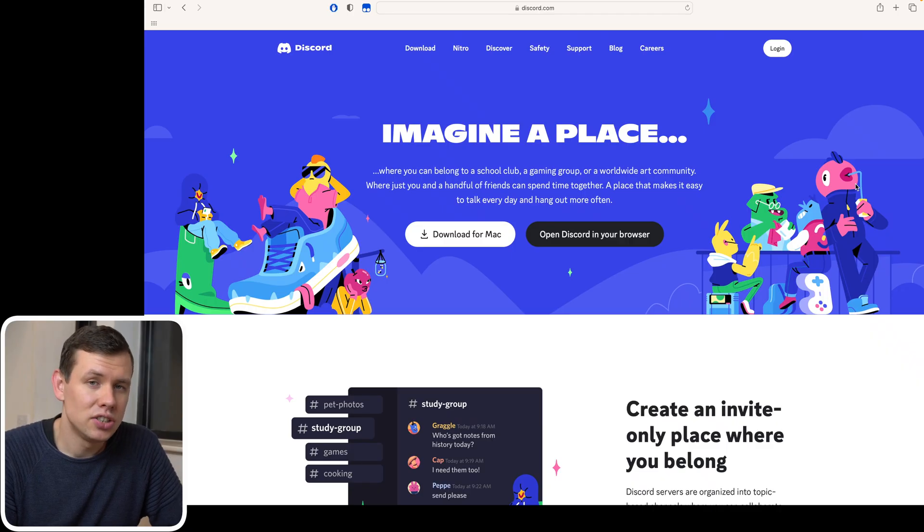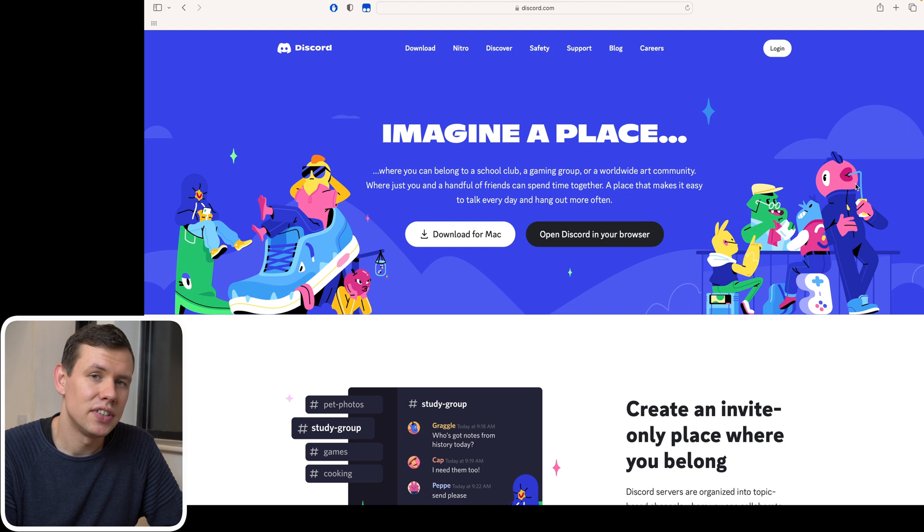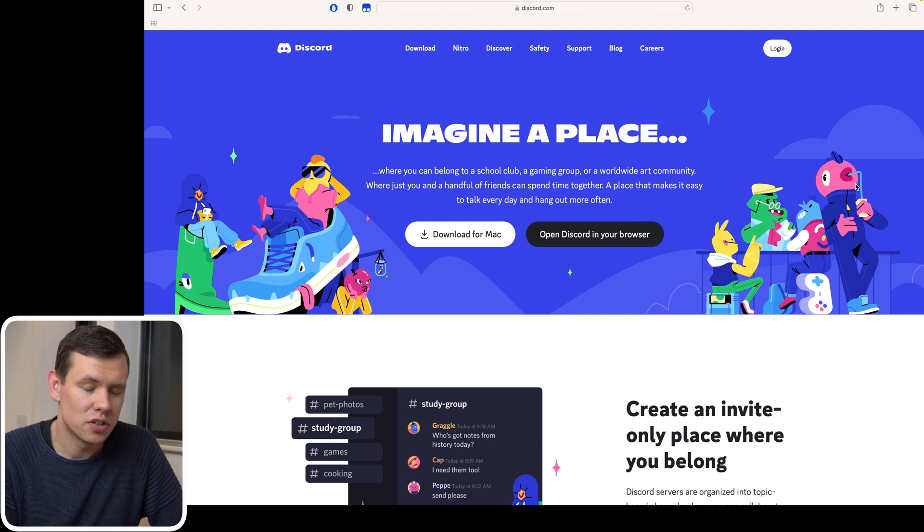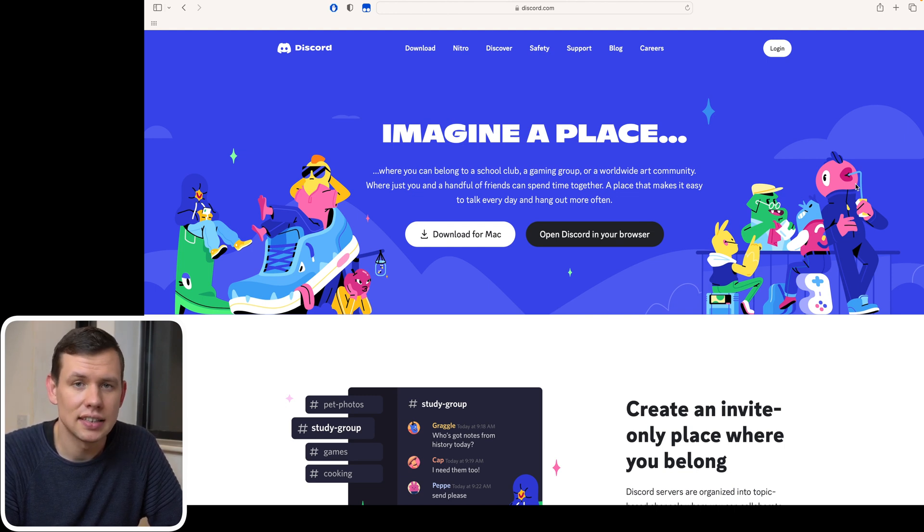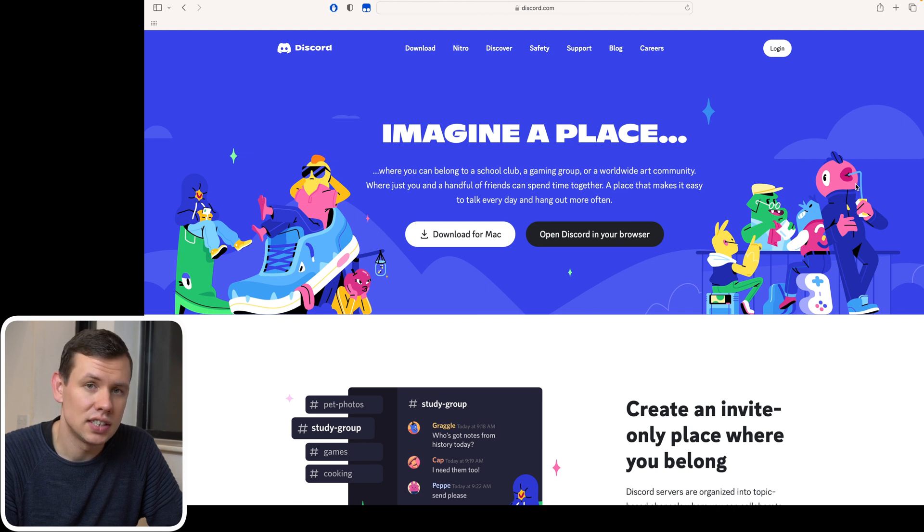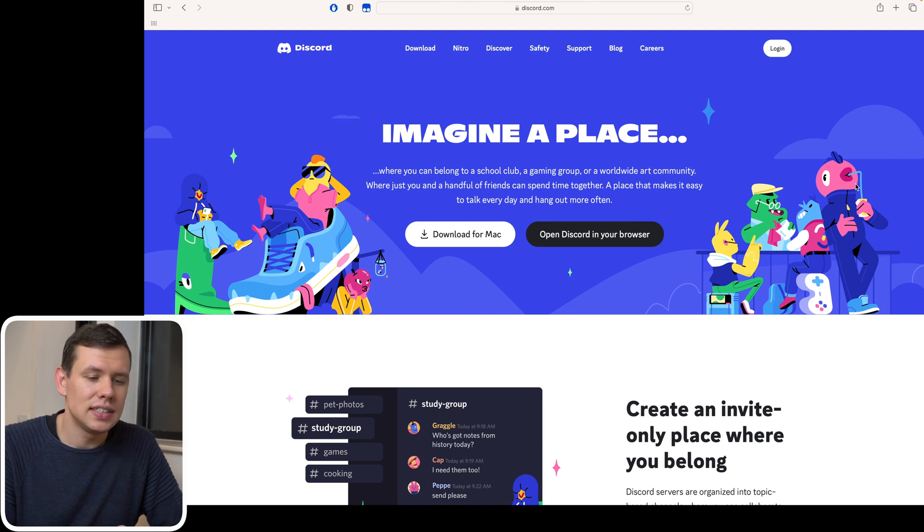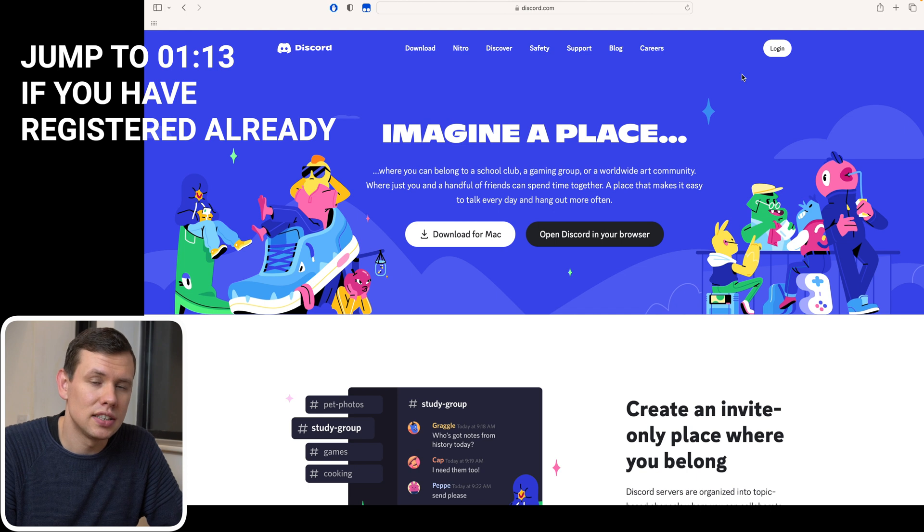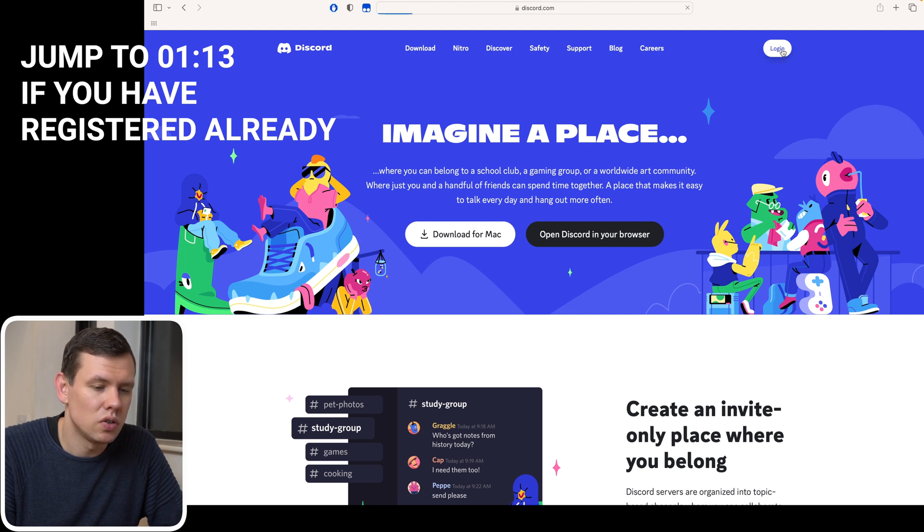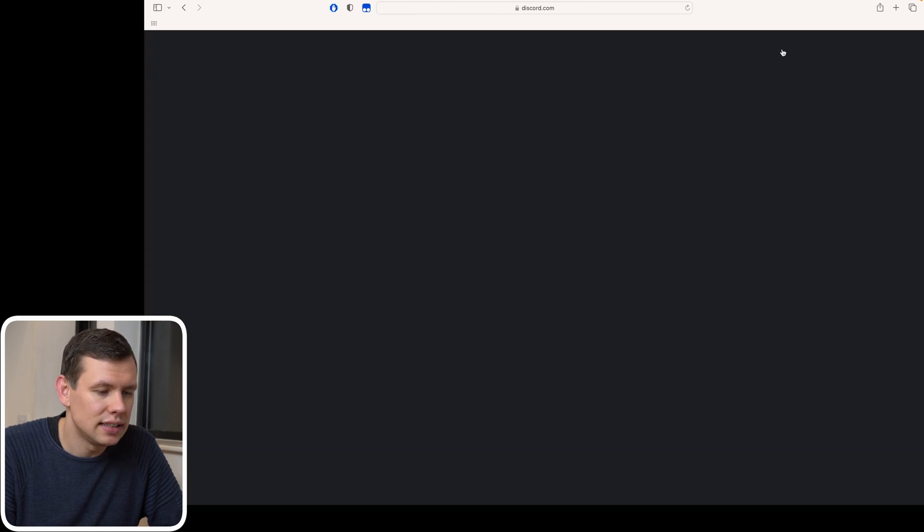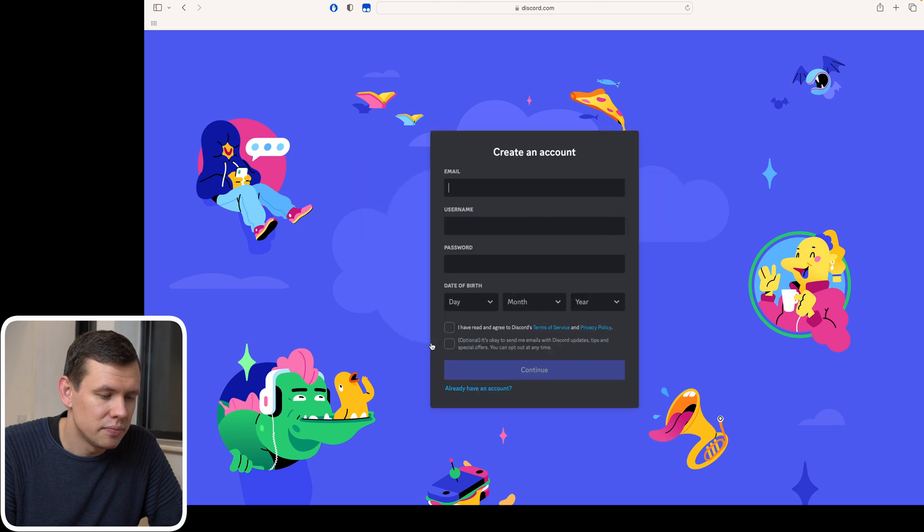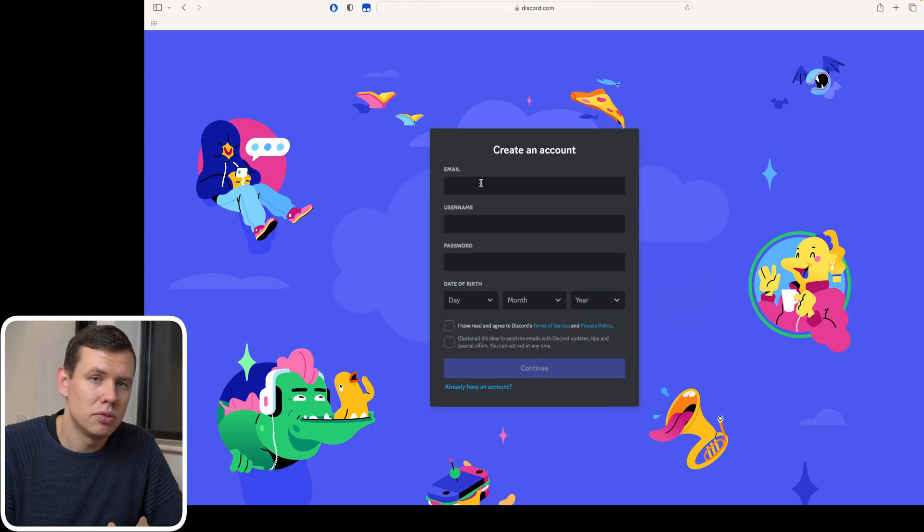The first thing to know is that MidJourney doesn't really have a user interface. Instead, it uses Discord, which is a messaging service, in order to interact with its users. And so the first thing you have to do is to create an account with Discord. I'm going to go to the login page in Discord, hit register, and then input my details.